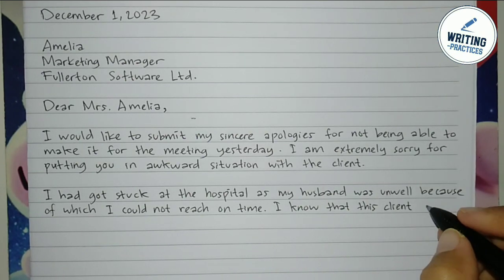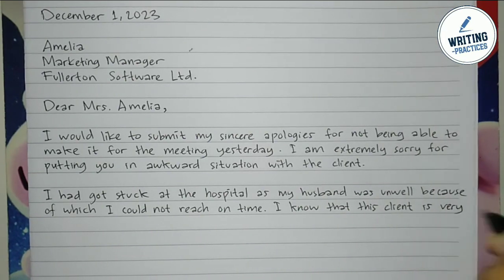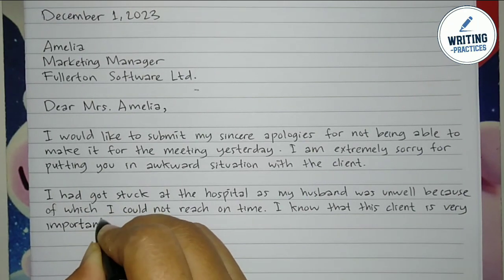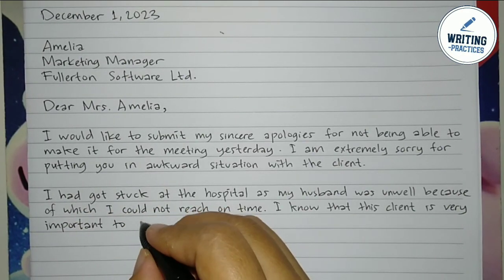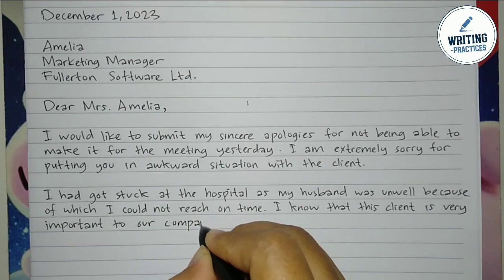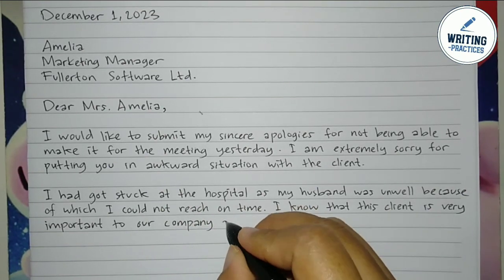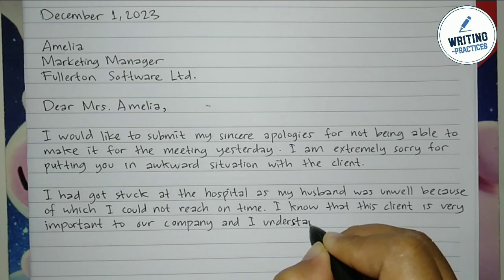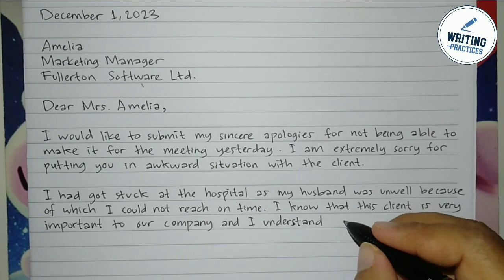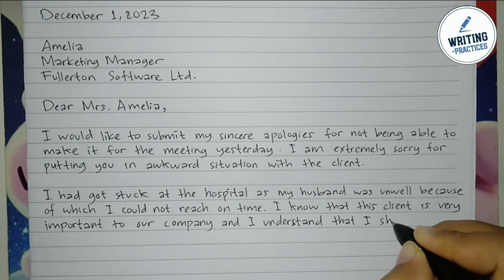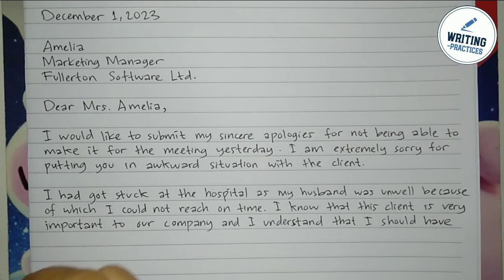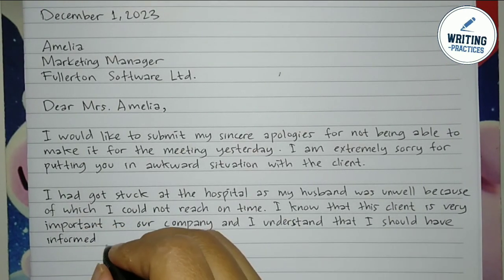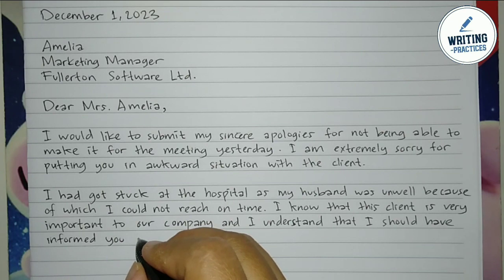Write what you should have done in the first place so this situation would not happen. In short, admit that you made a mistake without blaming others for it.